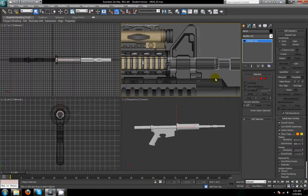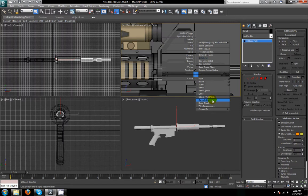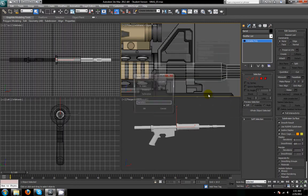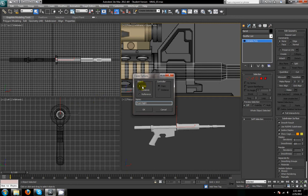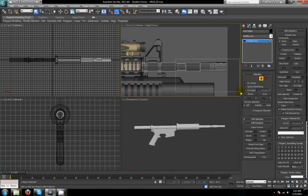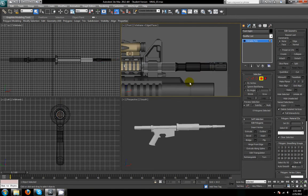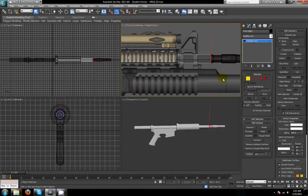Instead of creating another basic cylinder, I'm just going to clone the barrel that we have since it's already lined up on the same axis that we want. I'm going to call this front sight. Make sure that this is a copy, not an instance, because we want our original barrel to remain unchanged.